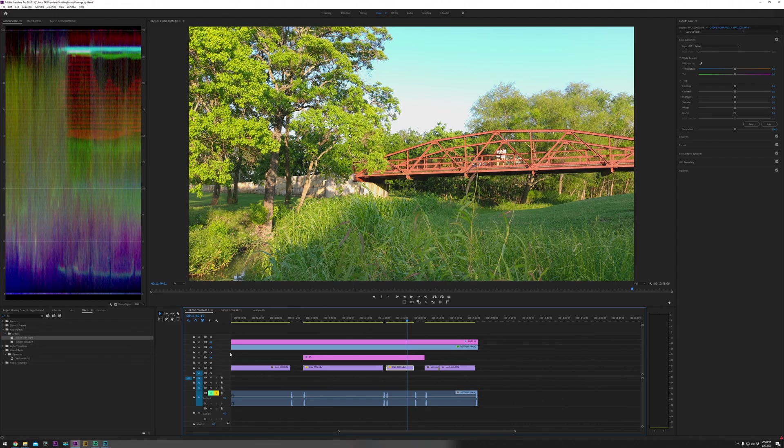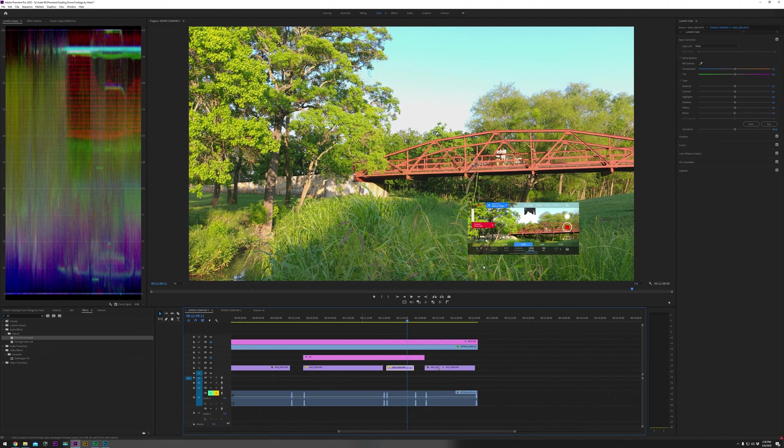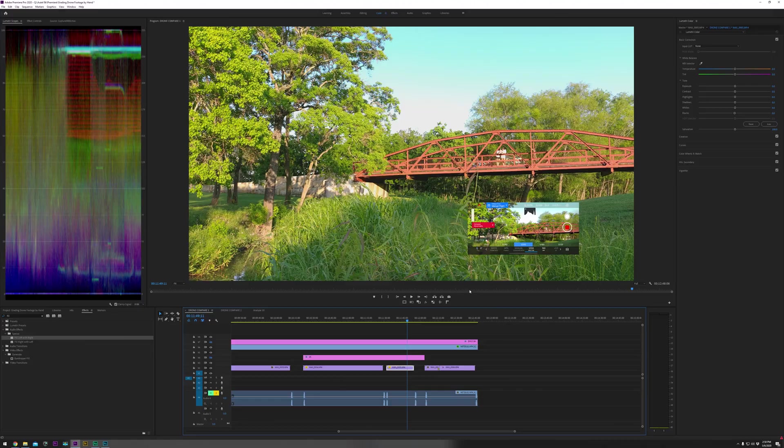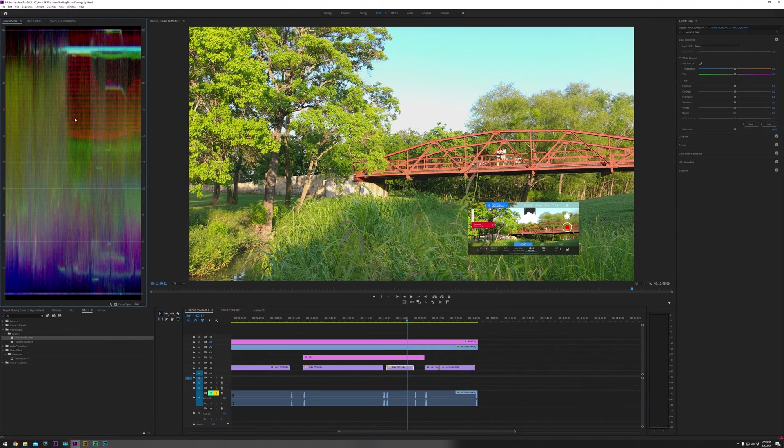But when you expose it according to the histogram, the histogram which says you are okay, but the image that it gives you is clipped here.